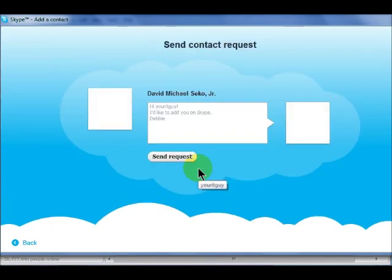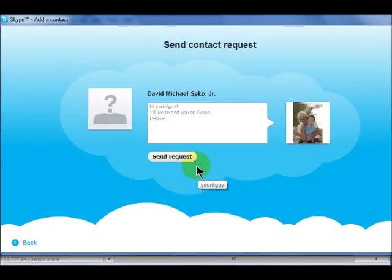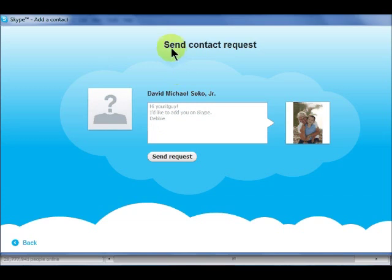A window will open allowing you to send them a contact request. Type in your message and click Send Request.